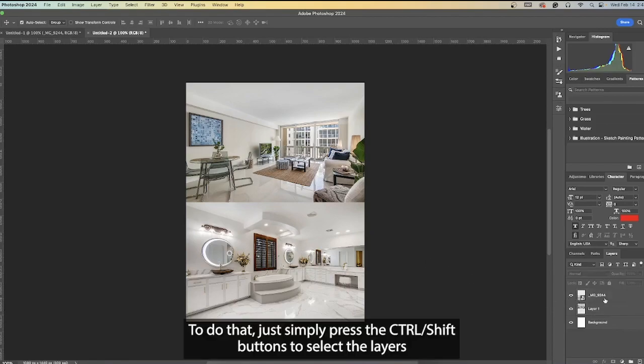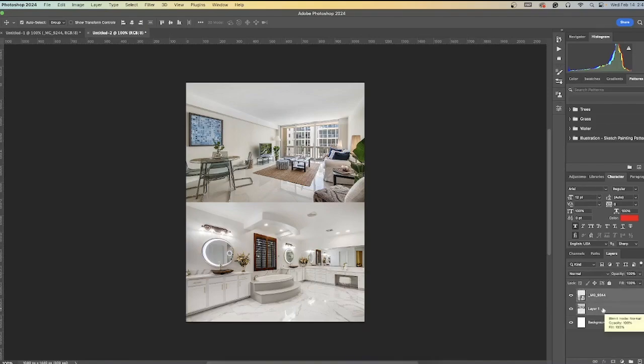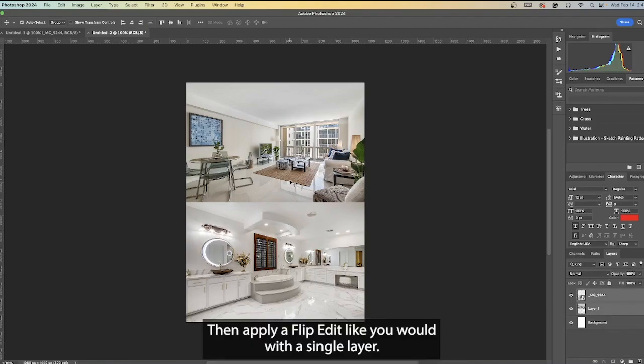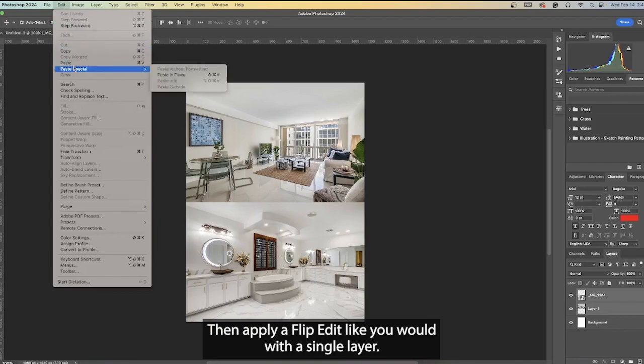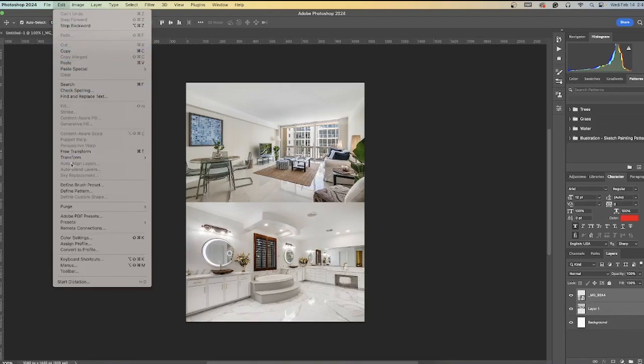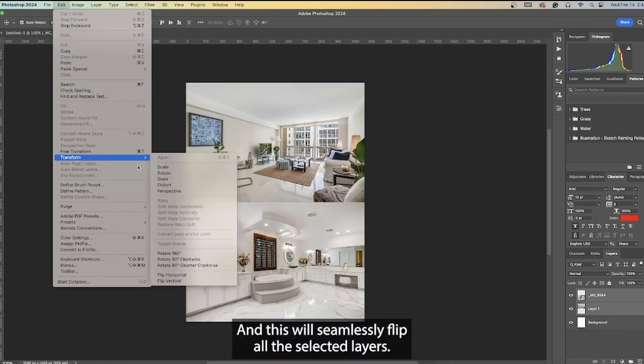To do that, just simply press the Control or Shift buttons to select the layers, then apply a flip edit like you would with a single layer. This will seamlessly flip all the selected layers.